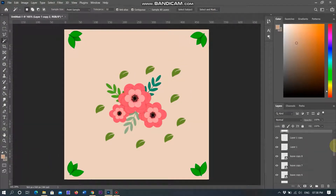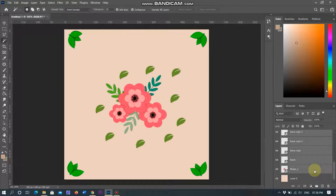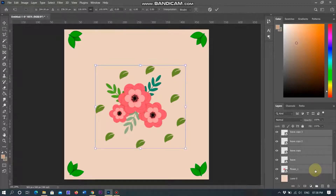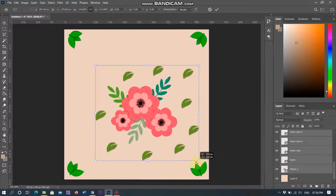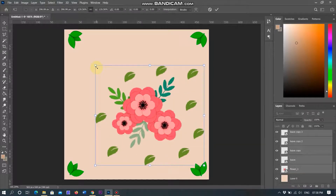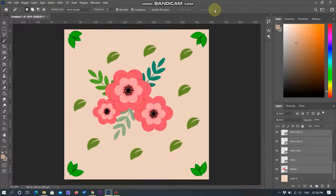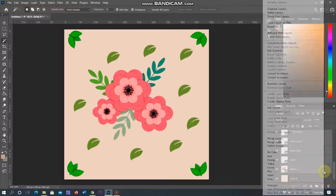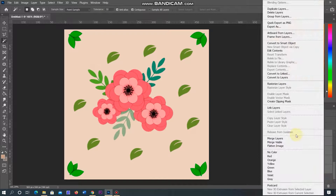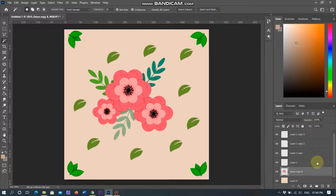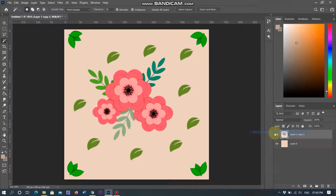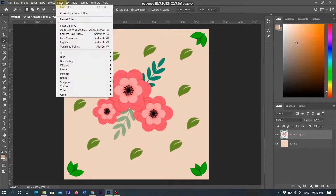I selected all images of leaves and flowers, transforming according to the document and increasing the size. Now I am selecting all layers and merging into one layer, leaving the leaves layers and merging again. Now go to Filter, select Other, and select Offset.